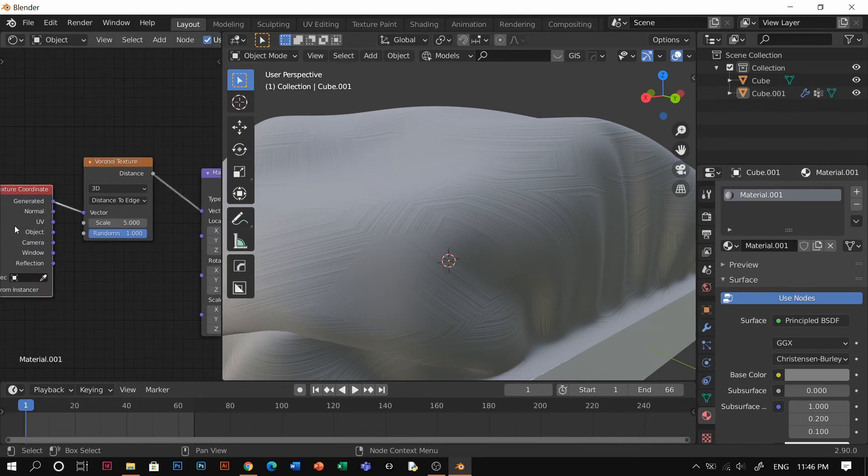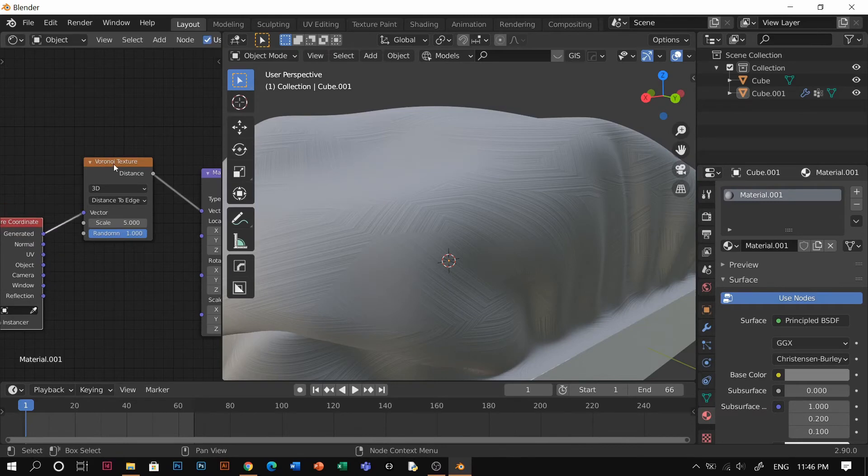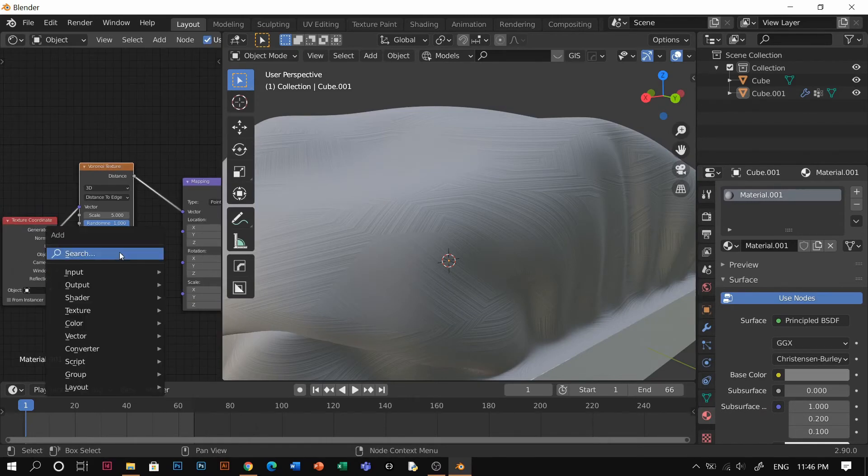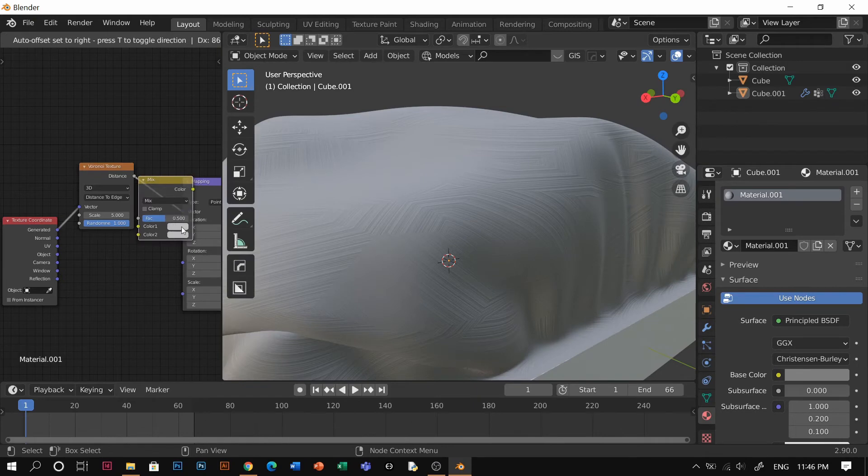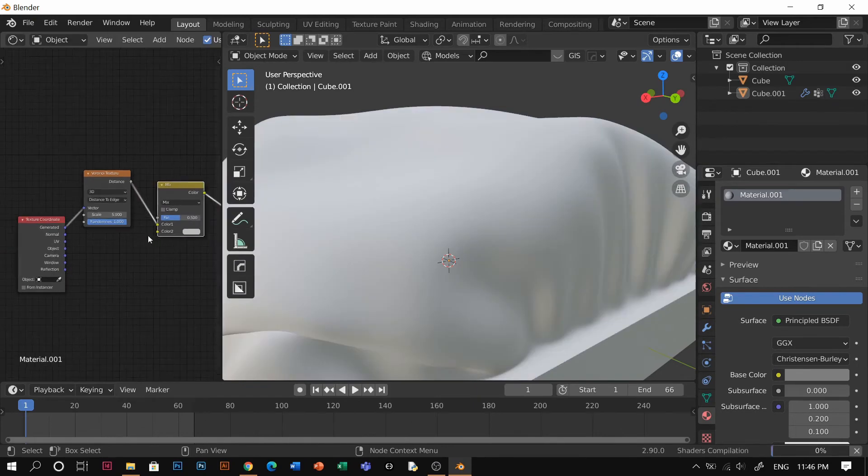You're gonna have that. This is affecting the Musgrave, but if you want to make it even more tidy, a bit more nice, you want to add a Mix RGB and just put it there between mapping and the Voronoi.